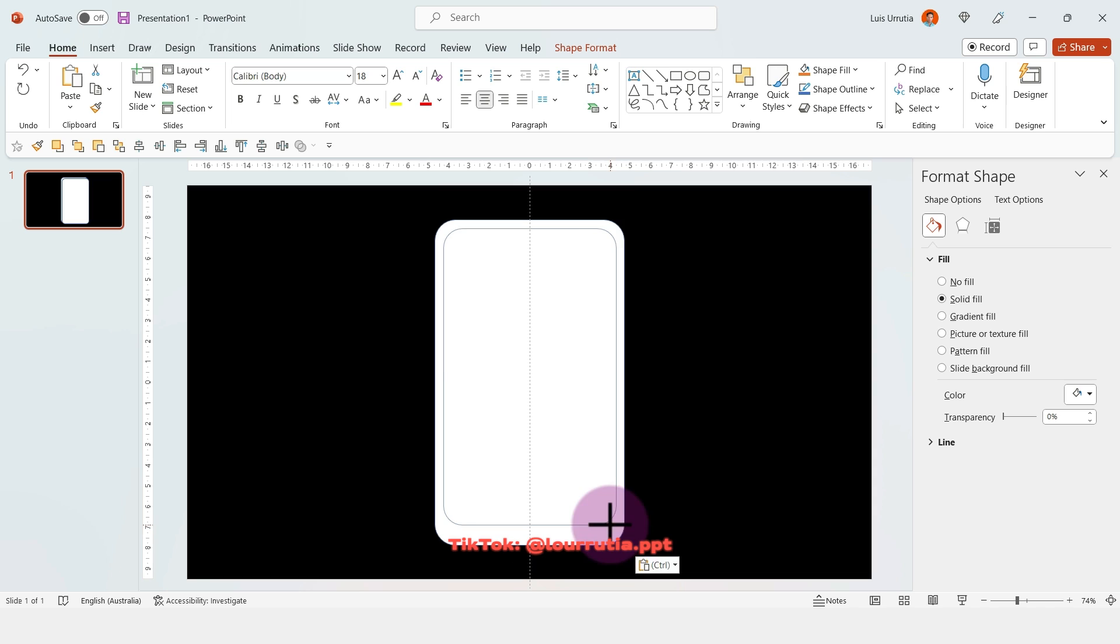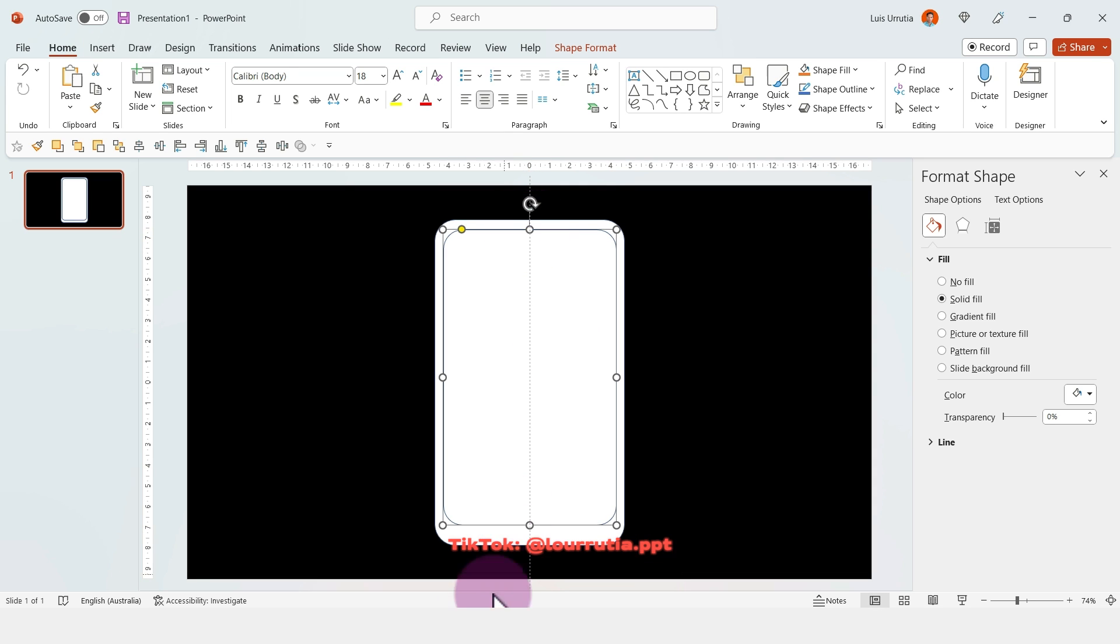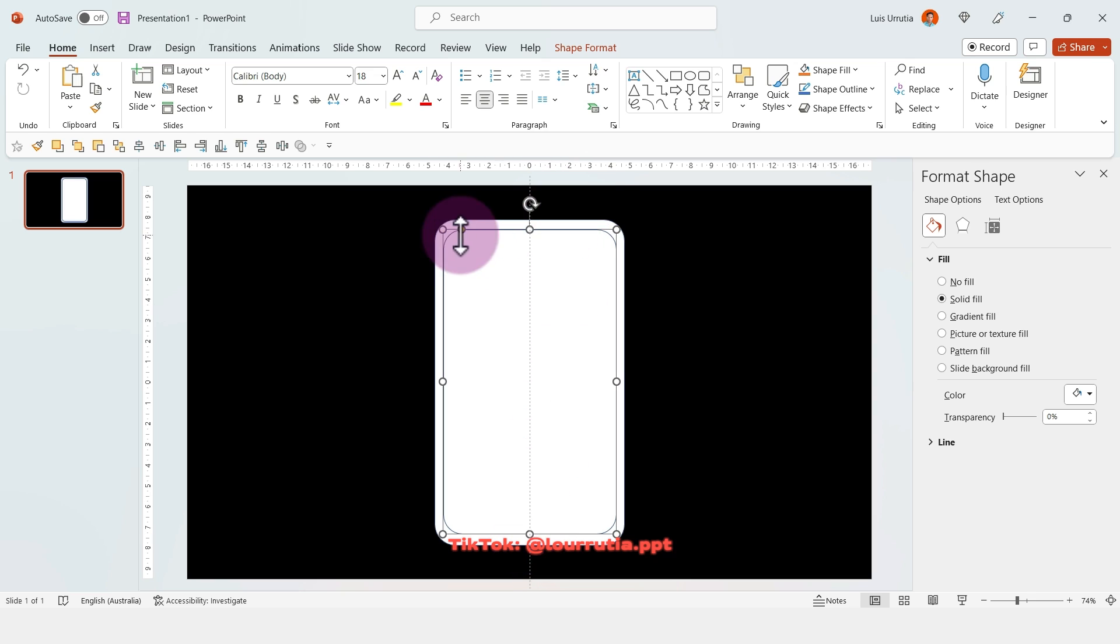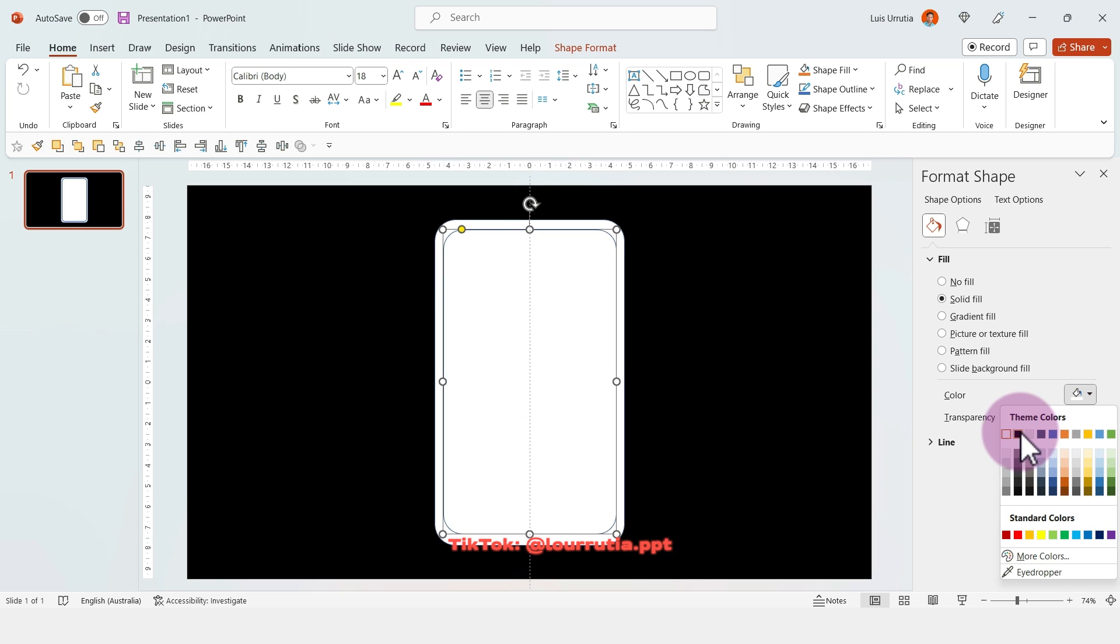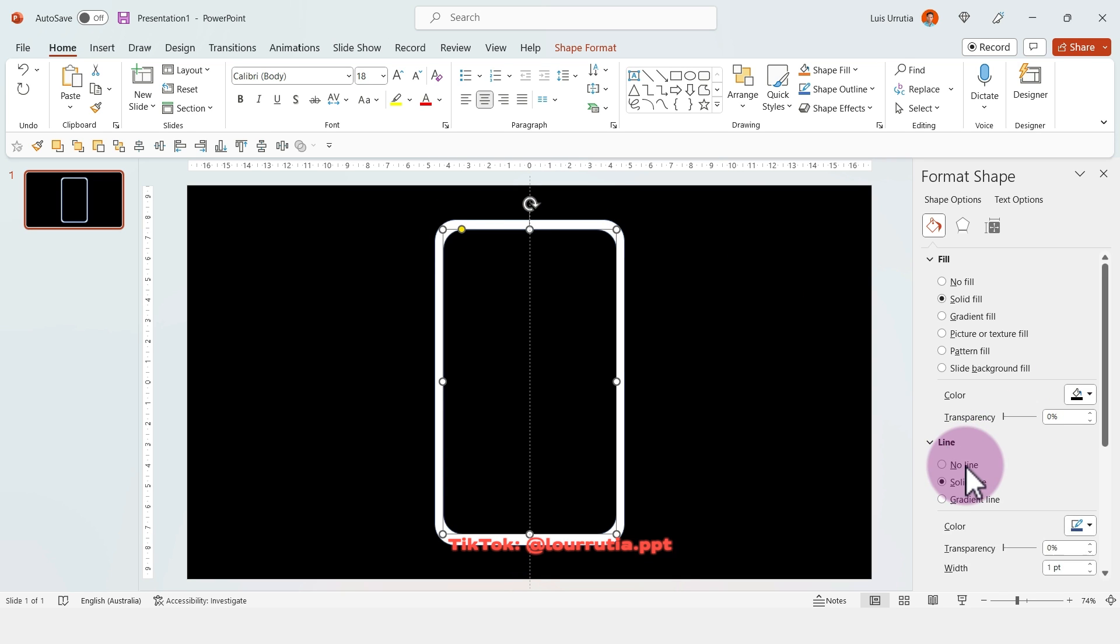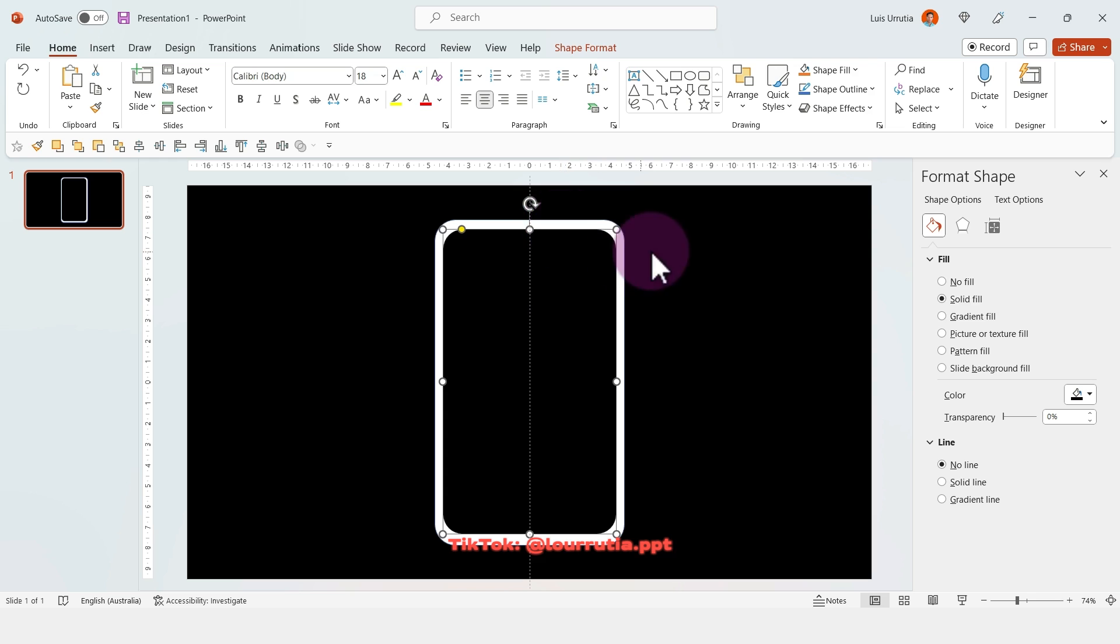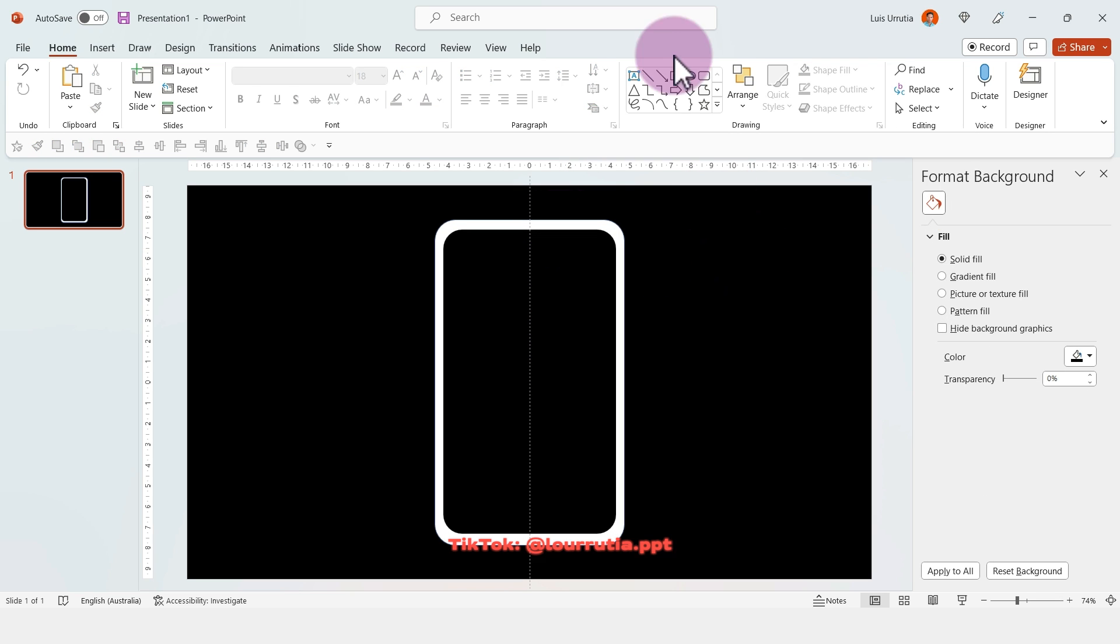Then I'm going to copy this shape with Ctrl C and paste it with Ctrl V. I'm going to make it smaller because this will be the screen of the phone. For this one I'm going to change the color to black and select no line.